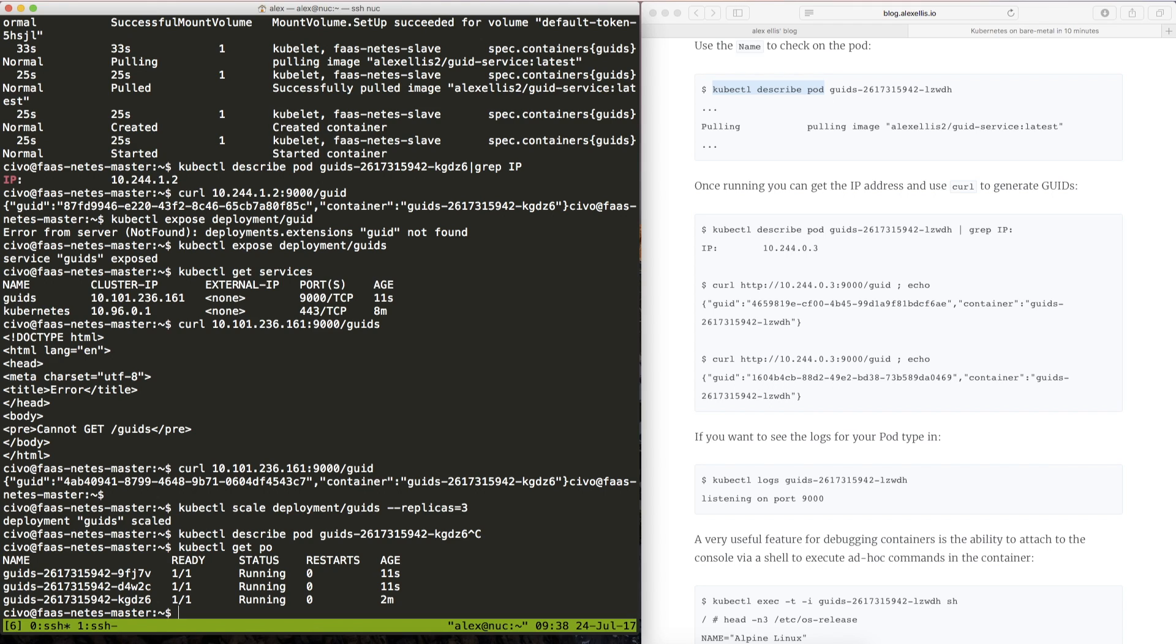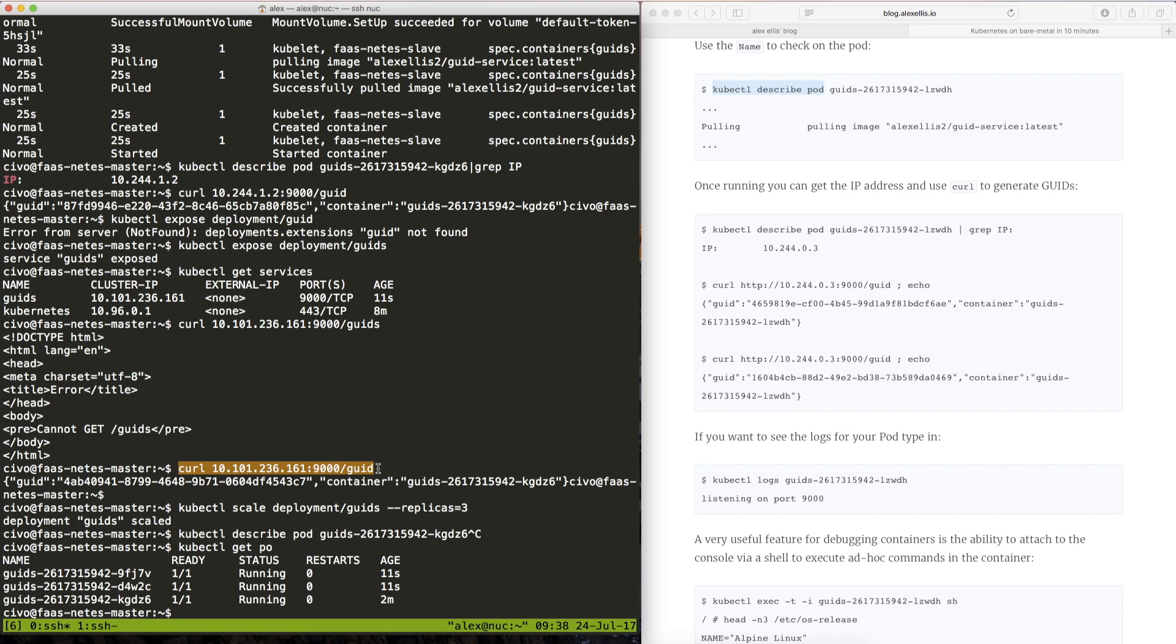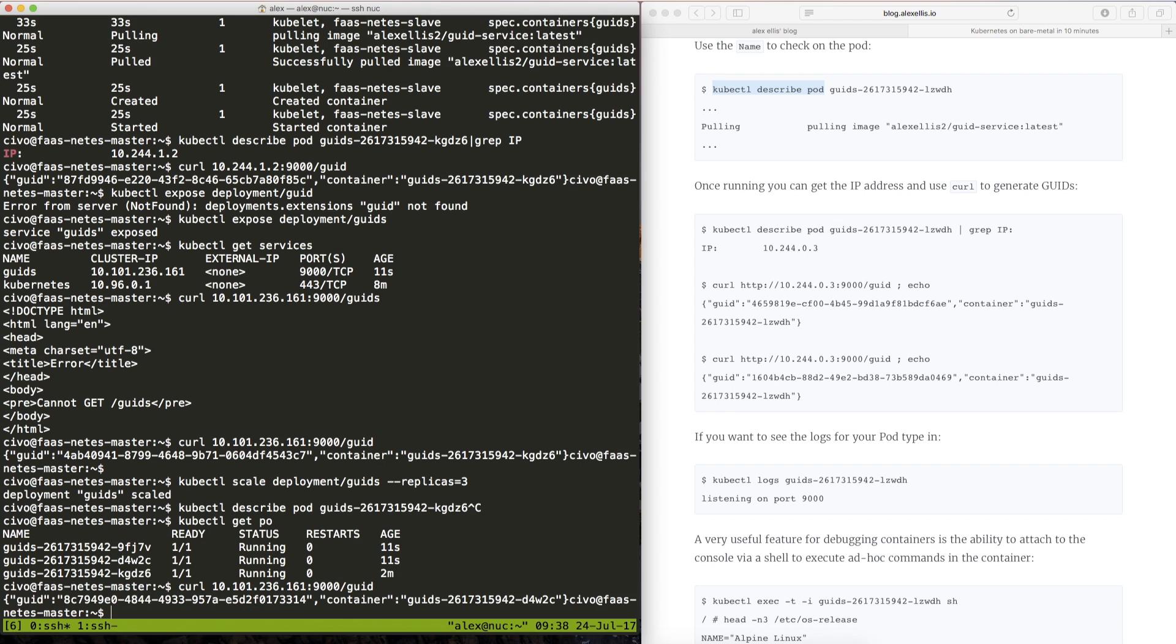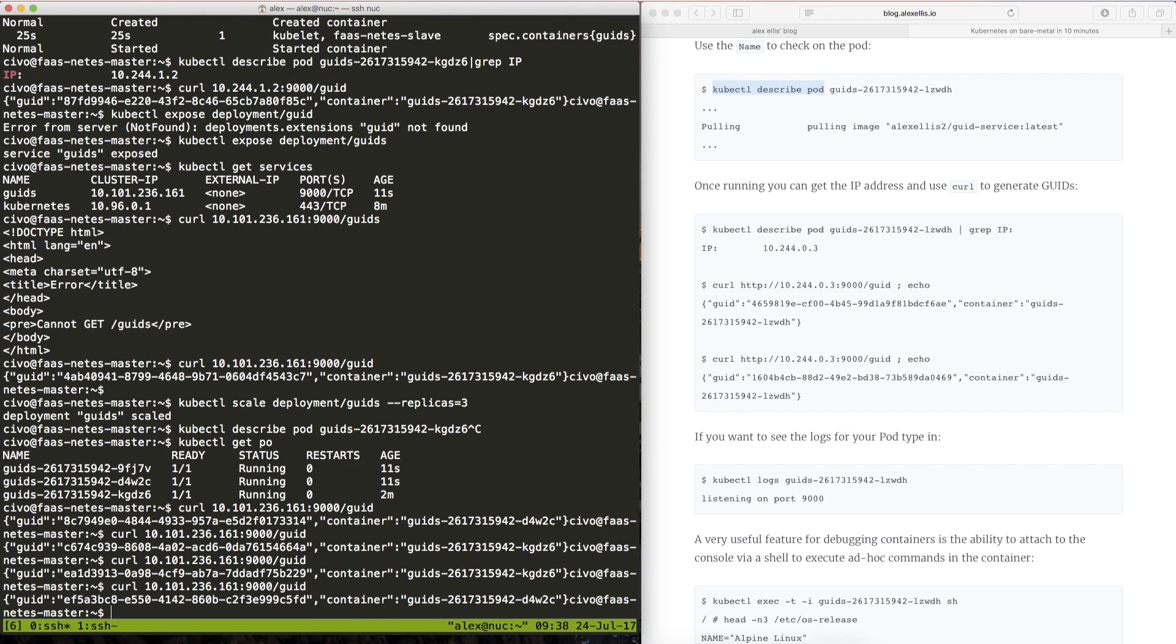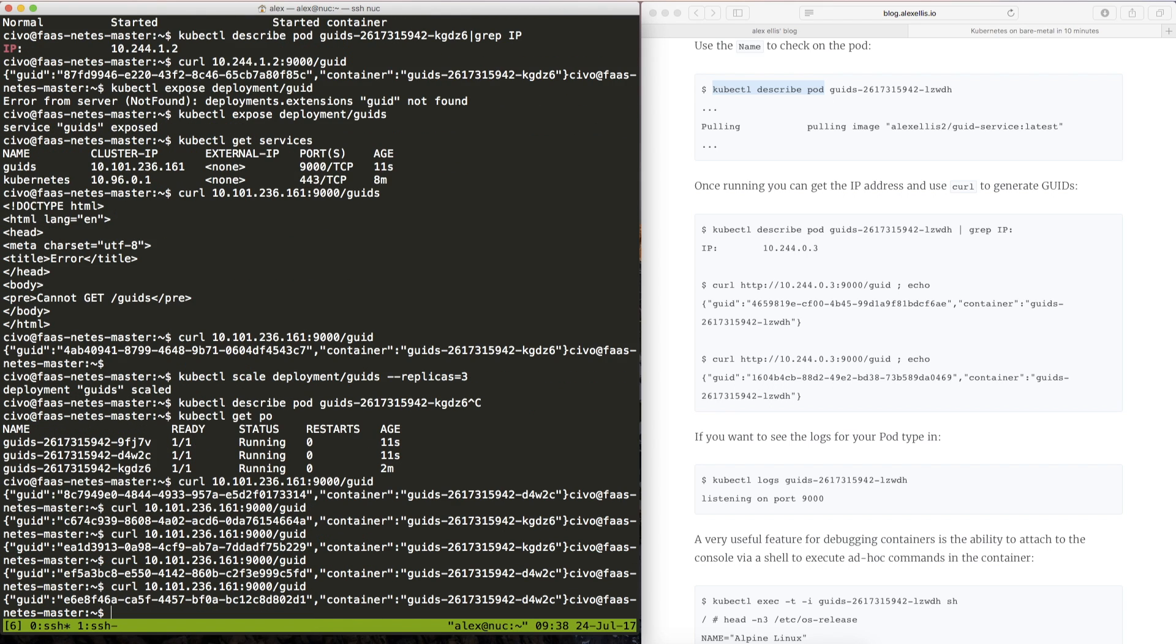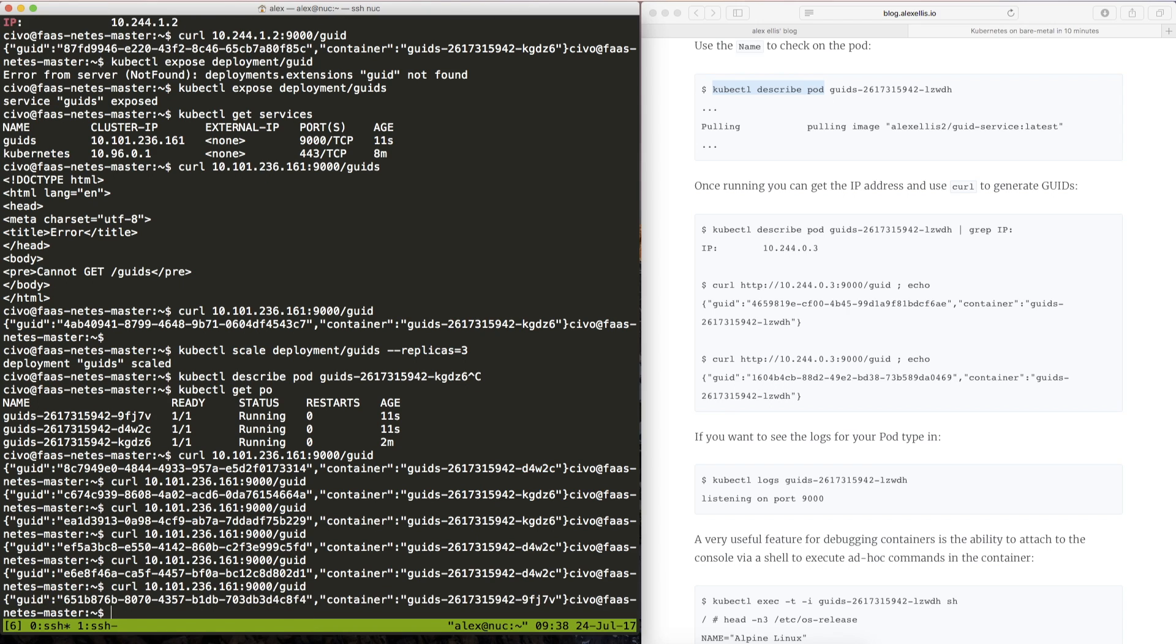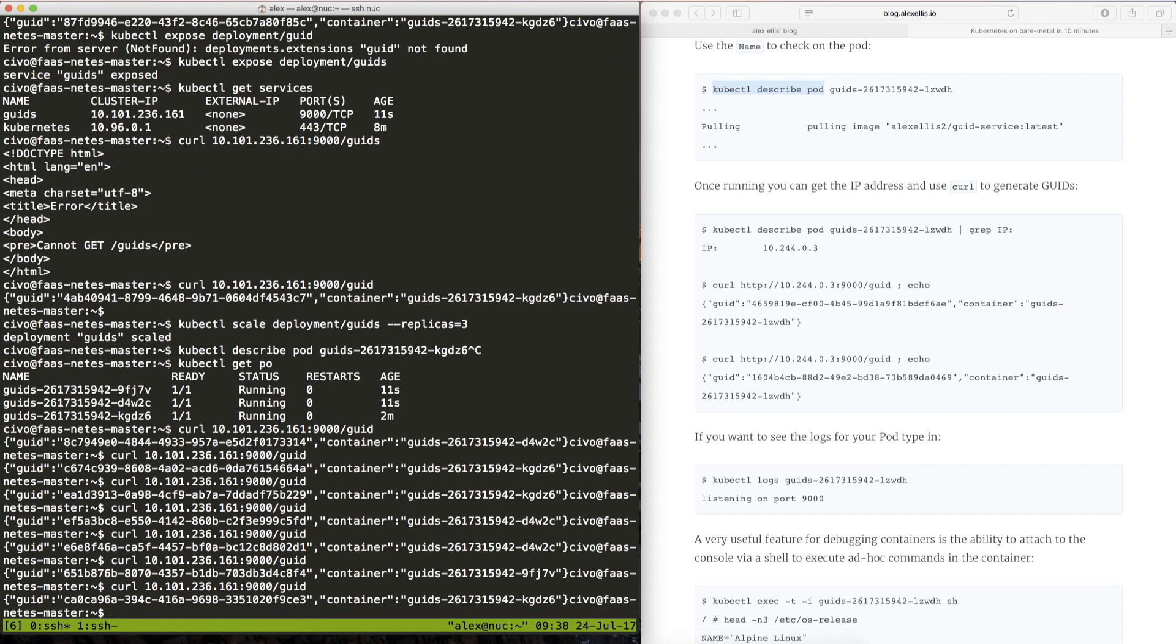And of those three they will all have a separate IP address. So we've got the original IP address which we had earlier up here but we also have got two more. And rather than us having to remember those we can actually use the service IP address we created earlier. And as we visit it in a kind of round robin order you can see that the container ID is actually being reused. But it's being reused out of that pool of three different replicas.